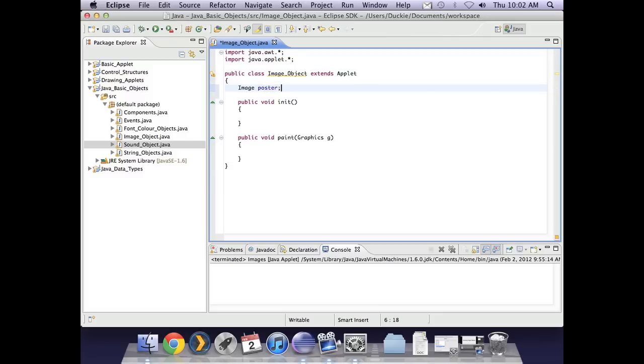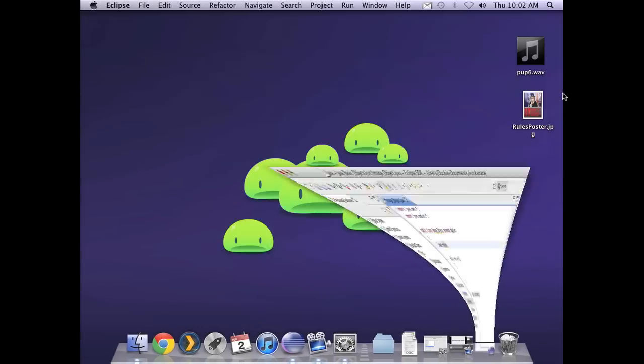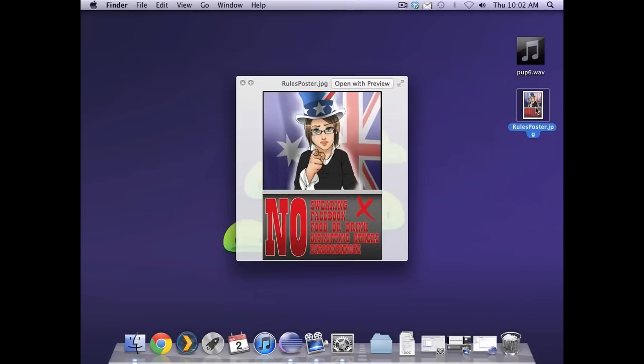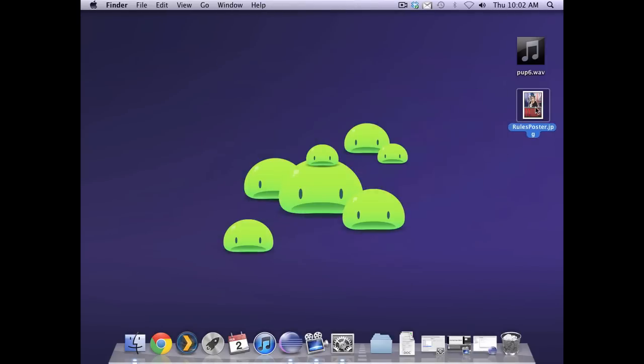Make sure that you actually own the images that you're putting into your work here. Now I'm going to use an image called poster. Now just to show you what that one is, it's on my desktop here and it's a poster that a student made for me.